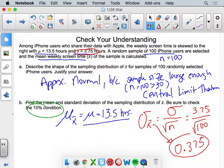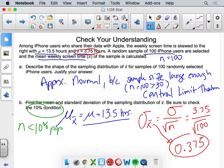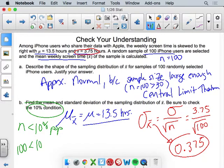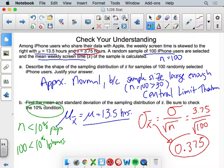For the 10% condition — your sample size needs to be less than 10% of the population. Is 100 iPhone users less than 10% of all the world's iPhone users? Yes. There's definitely more than 1,000 iPhones out there, so 100 is definitely less than 10% of iPhones.